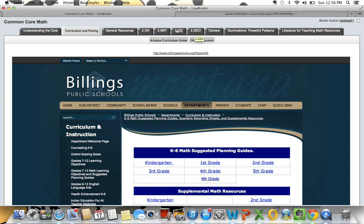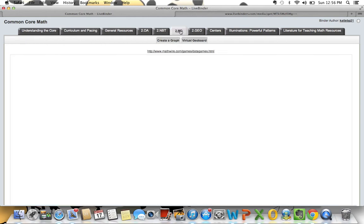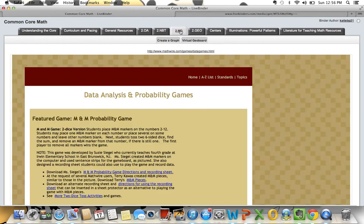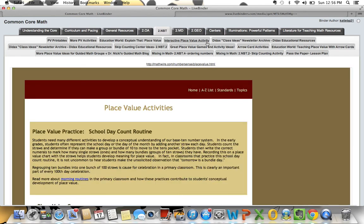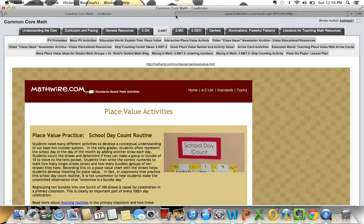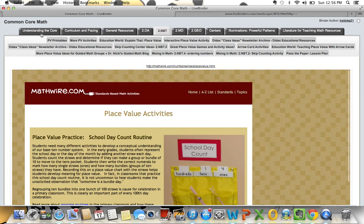So I have my geometry, my measurement and data — all of these up here. I can go ahead and add information to each of these as I see fit. The dark ones up here are called tabs and the lighter ones are sub-tabs, so you can organize these by having a generic tab and then putting information into sub-tabs beneath that.